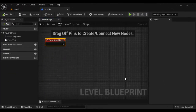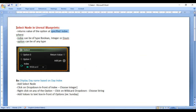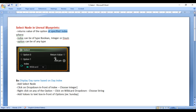Hello friends, welcome to Unreal Blueprints video tutorials series. From the past few video tutorials, we are trying to understand flow control nodes in Unreal Blueprints. In this video, I would like to discuss the Select node in Unreal Blueprints. Select node is also a flow control node. It returns the value of the option at the specified index, where index can be of type boolean, integer, or enum, whereas option can be of any type.